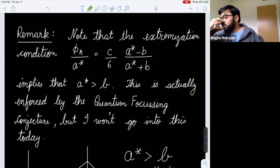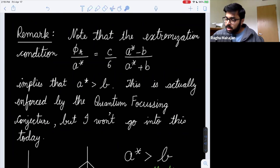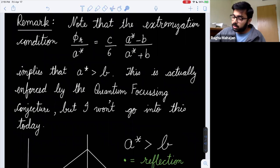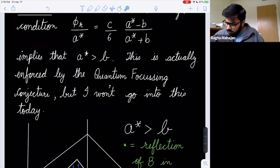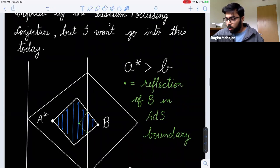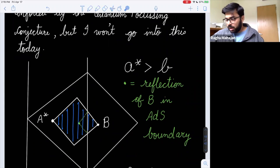The extremization condition implies A* > B because the left-hand side is positive. This condition is actually enforced by the quantum focusing conjecture discussed by Bousso and collaborators. As a sanity check, A* lying to the left of B's reflection is geometrically consistent with the quantum focusing conjecture.